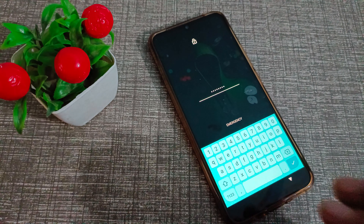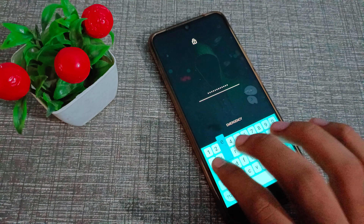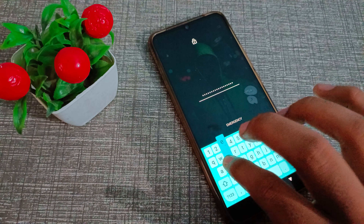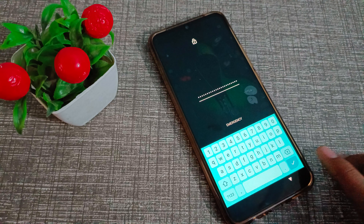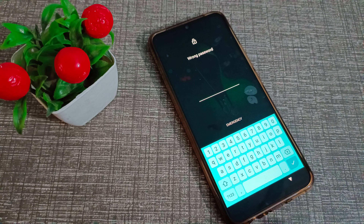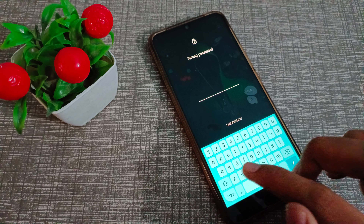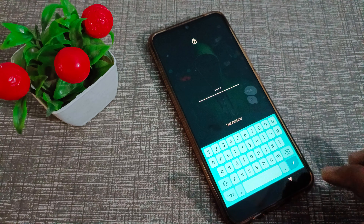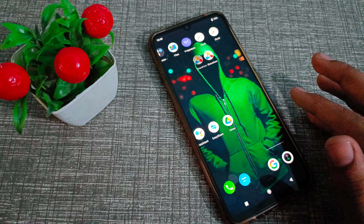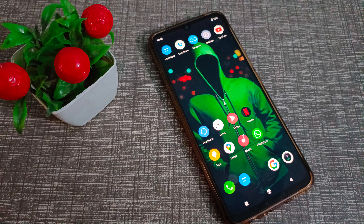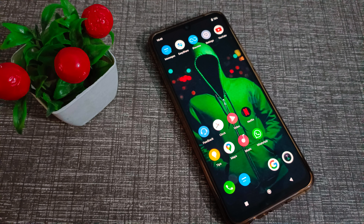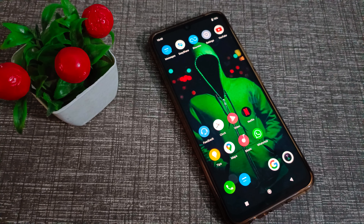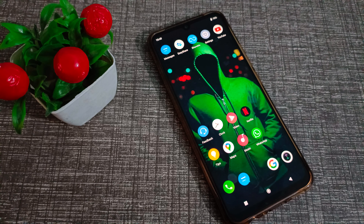Hello friends, welcome back to the new video. In this video, guys, we are going to talk about how to remove the name password. I will show you how to remove the name password in our Vivo phone.